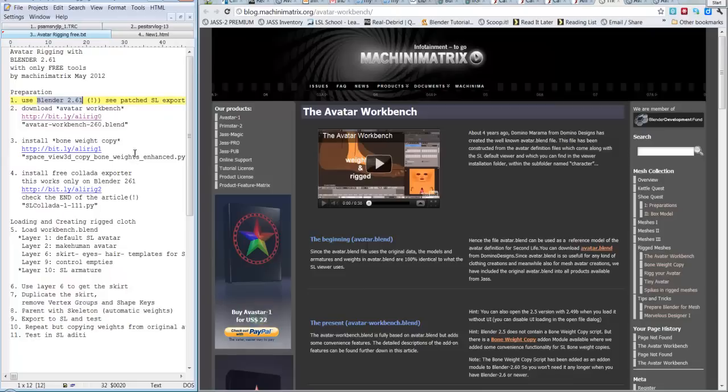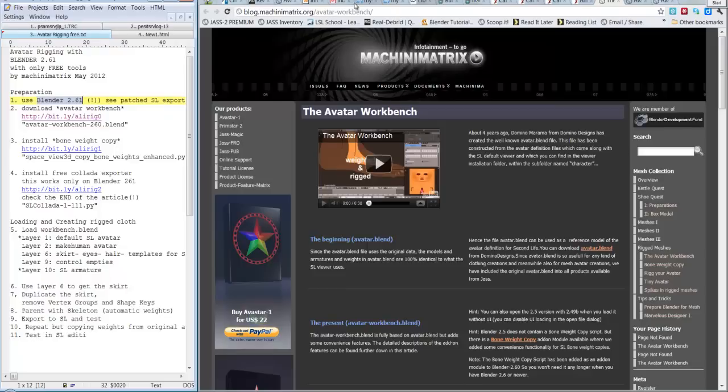So, the first thing is for you to download the Avatar Workbench. La prima cosa che dovete fare è di scaricare l'Avatar Workbench. You should go to this address, that is blog.machinimatrix.org/avatarworkbench. Quindi dovete andare su questo indirizzo per scaricare l'Avatar Workbench.